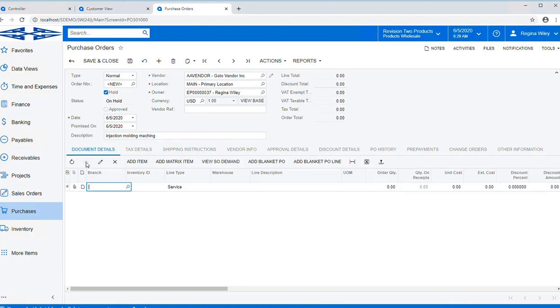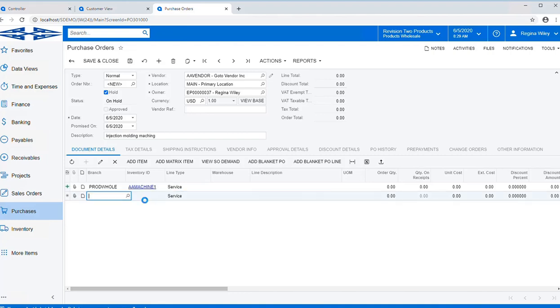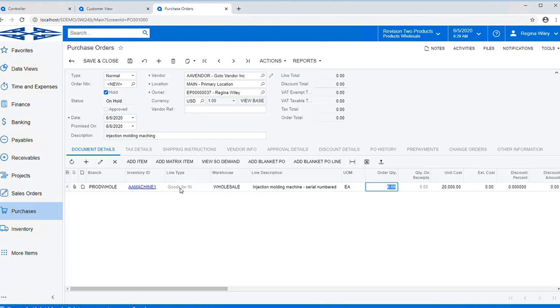So again, in our document details, we're looking for an injection molding machine. And we want to purchase one of those. We're going to go ahead and save this.